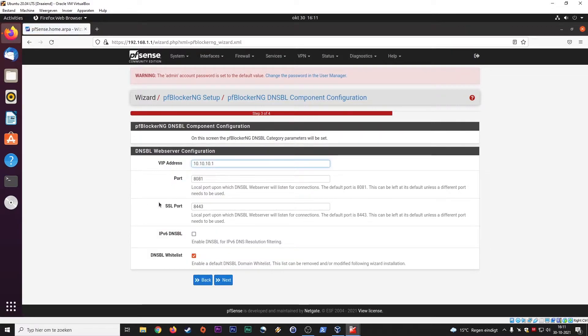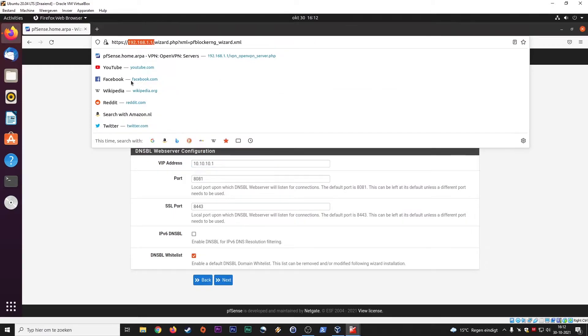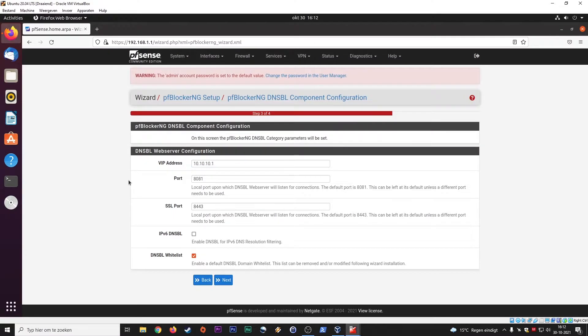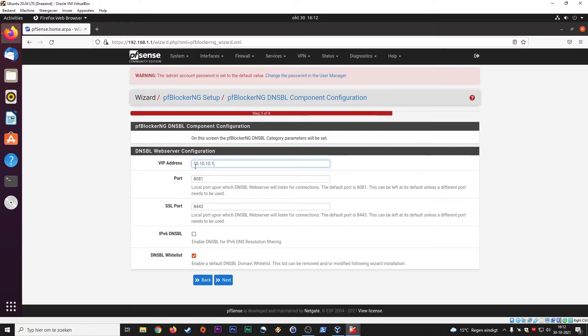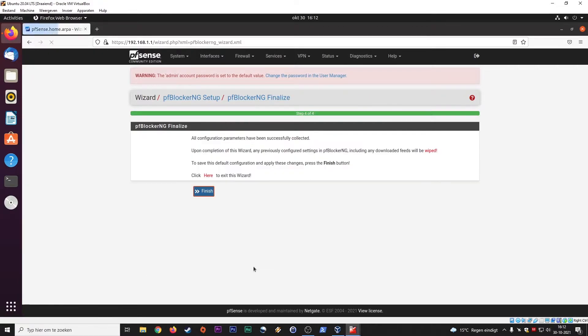VIP address, you can set this up here. You see different IP ranges and this also has to do with the DNS settings. We leave this default right now because I'm not using this 10.1 range anyway. We keep the port default, the SSL port default, and we use this whitelist. Next, finish.